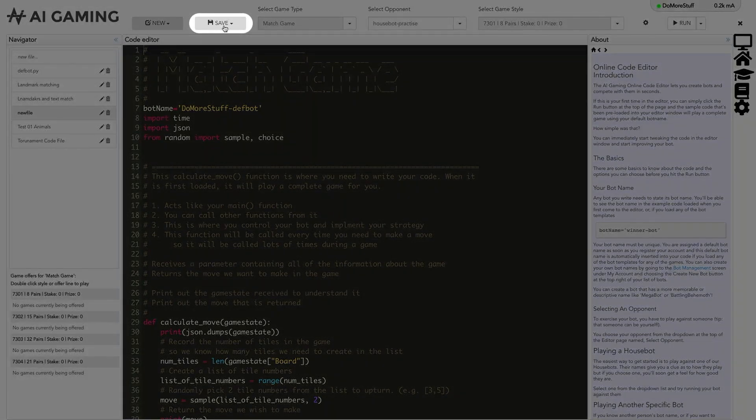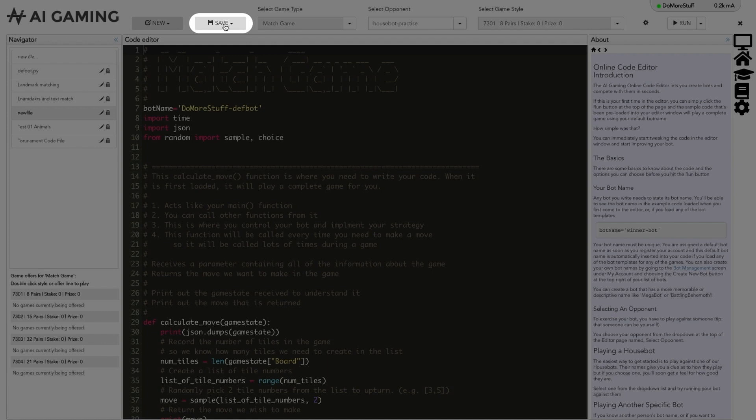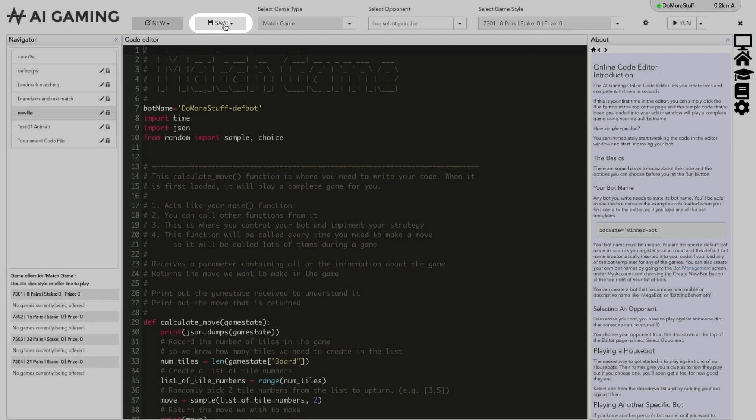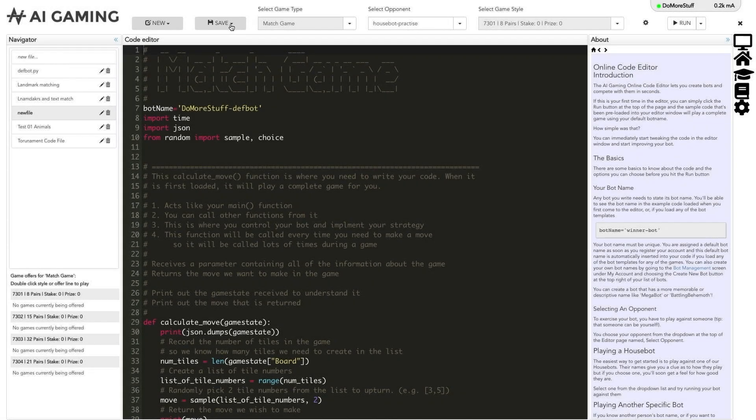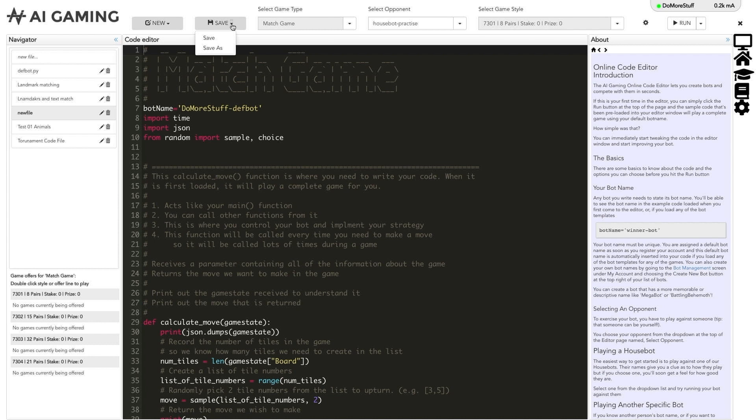Next to the new button is the save button that lets you save the file you are currently working on. File names are listed in the navigator column on the left of the page. Clicking the save button or using the control S or command S keyboard shortcut will save the current file. If you click the drop down triangle in the save button, you get the save as option if you want to save your file with a different name.